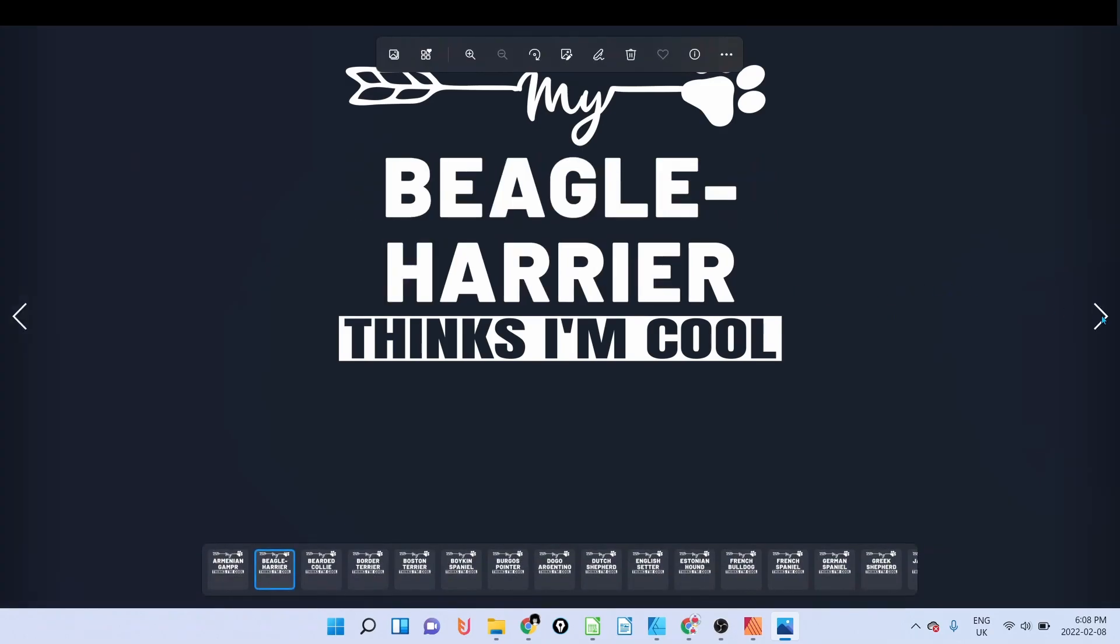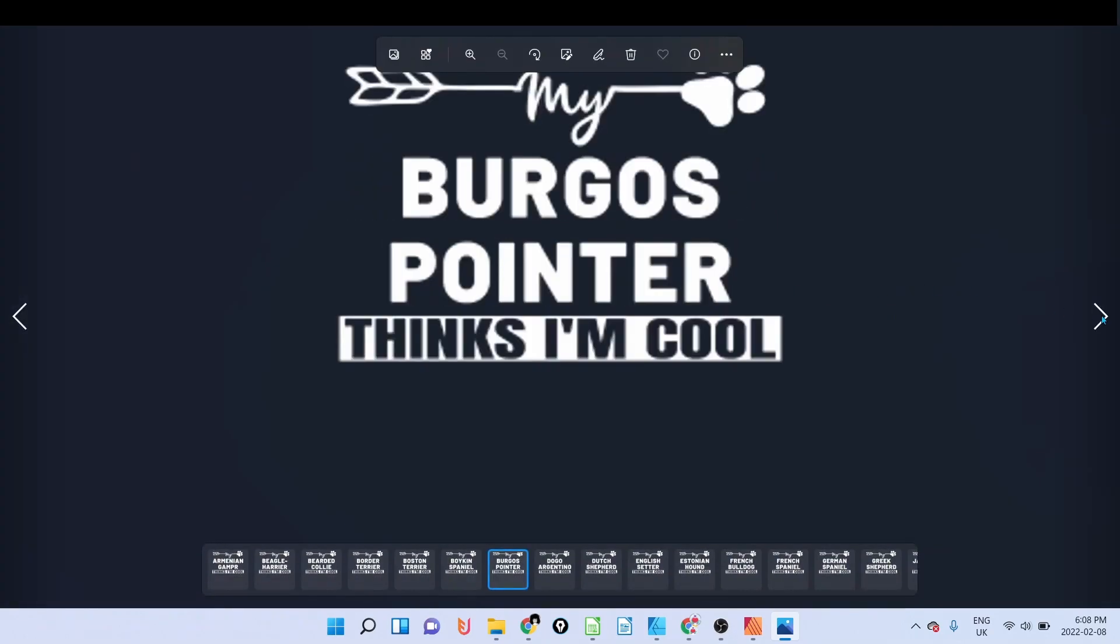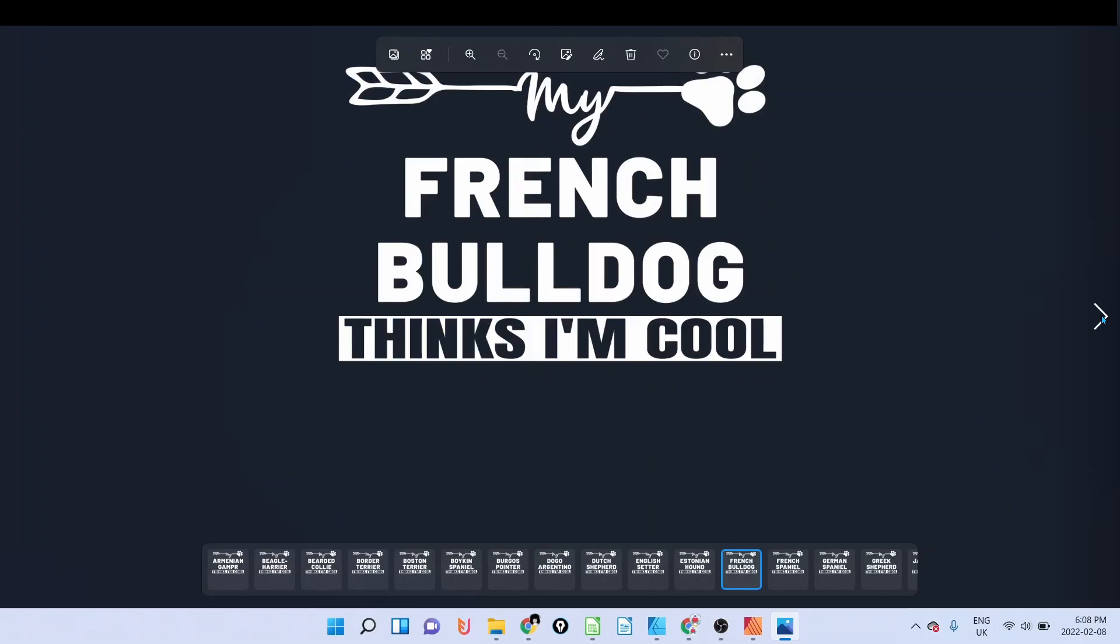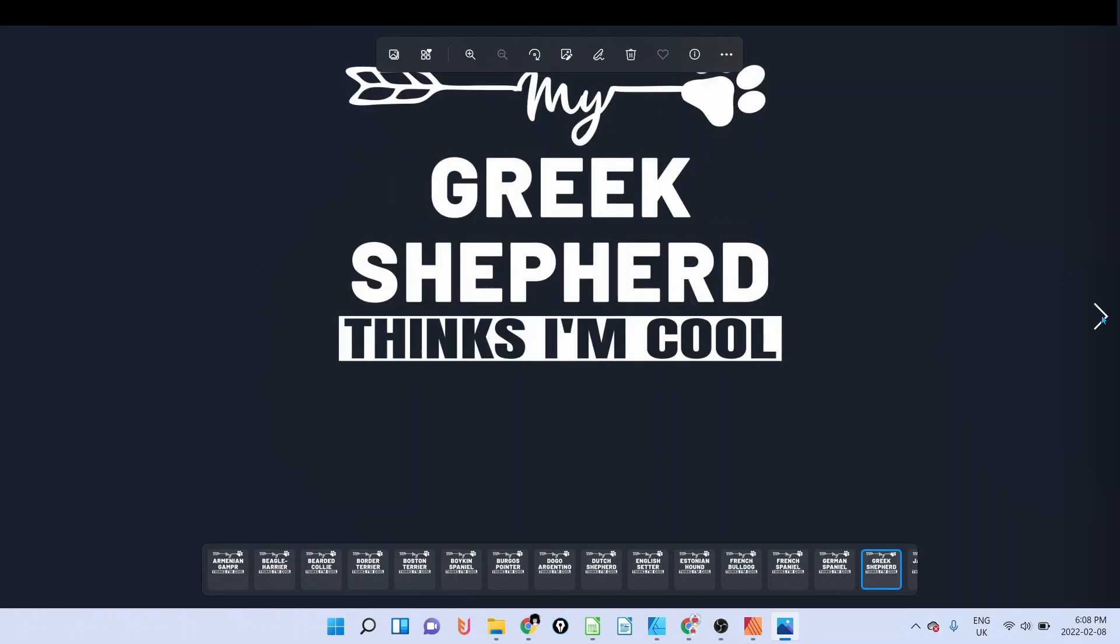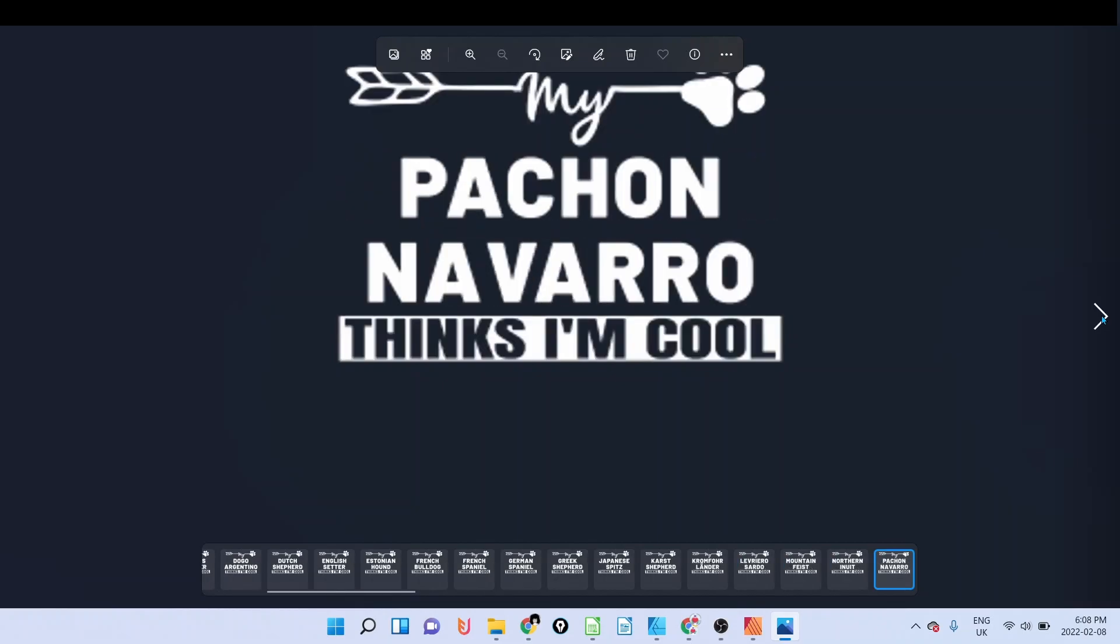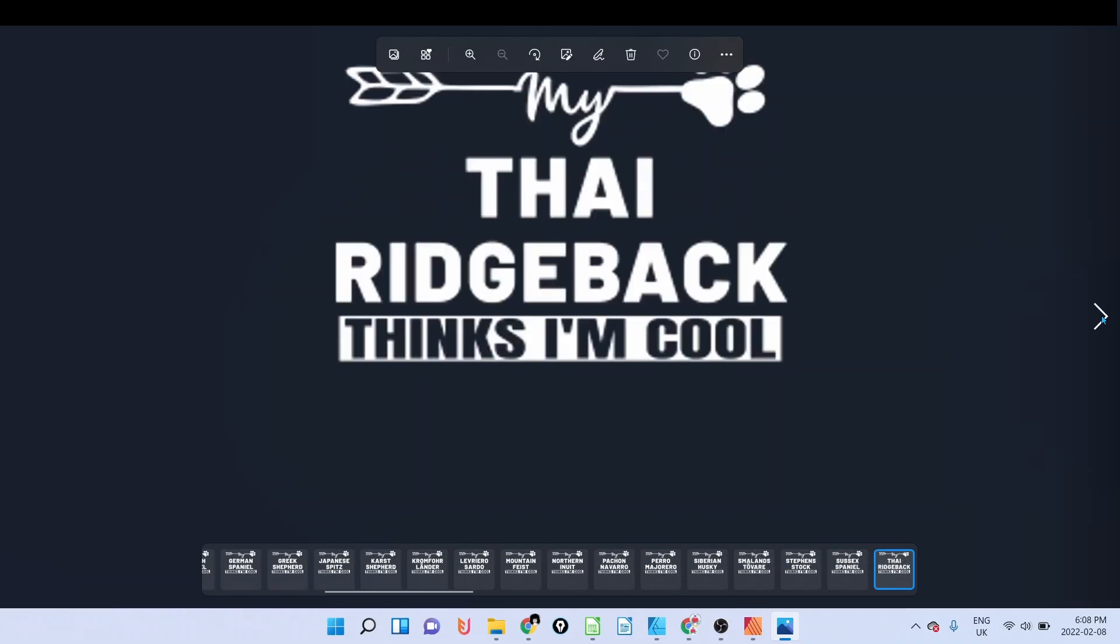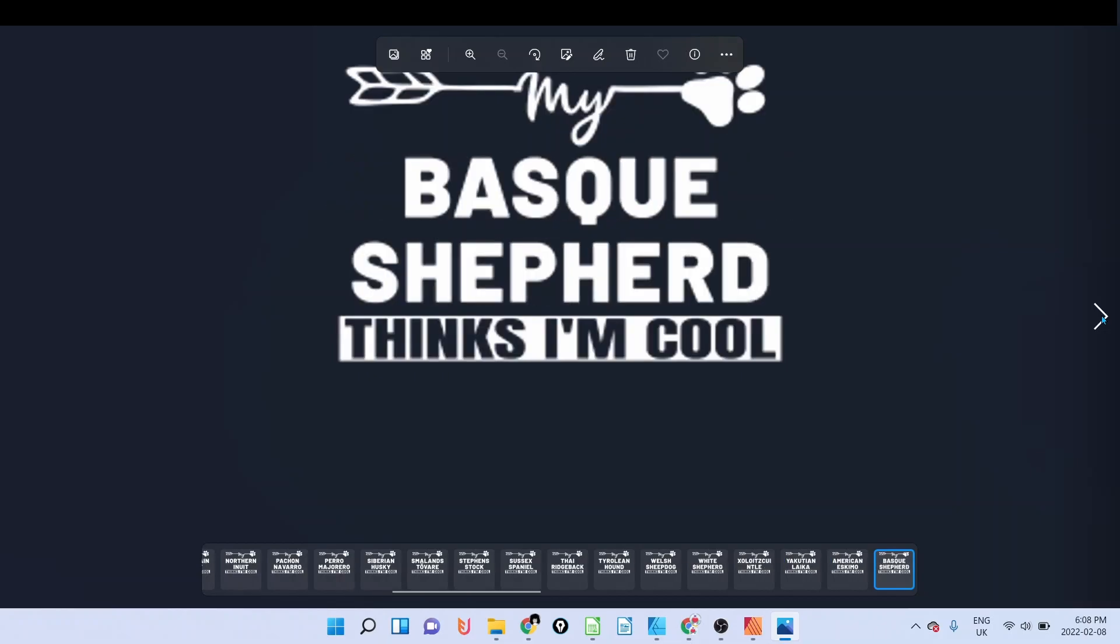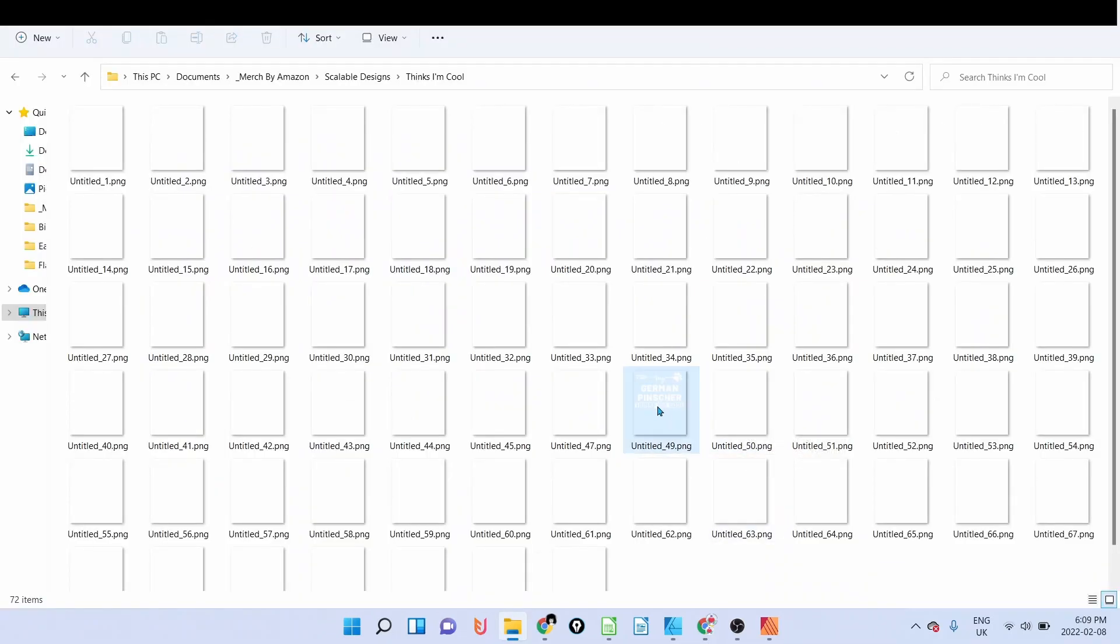Then you wait for it to export the items. It took approximately two minutes to generate all the designs. Now as you can see, we have everything, so now you can just review your design.